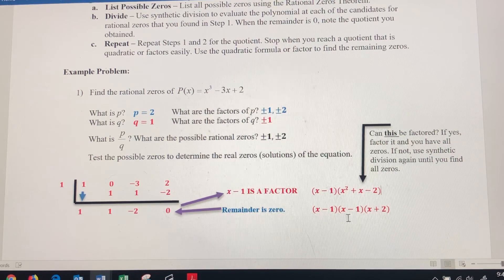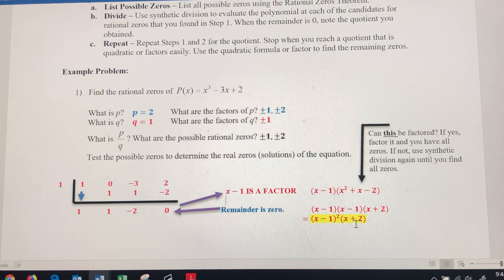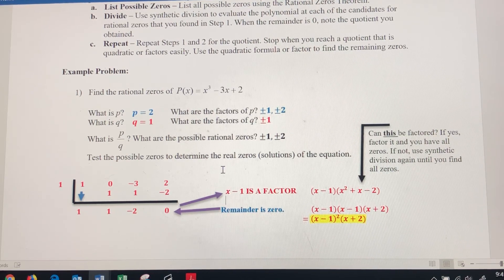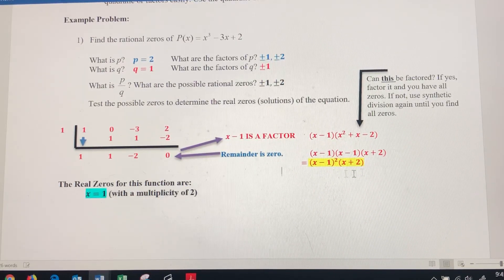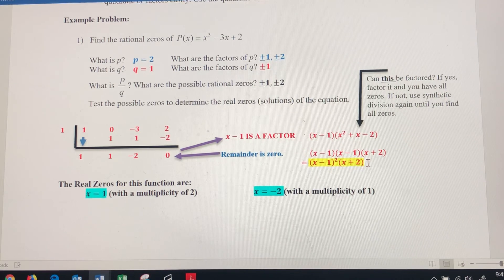I already had 1 as a zero from the first factor, and it looks like it occurs a second time. So I'm going to put those together as x minus 1 squared times x plus 2. That makes the other zero negative 2, which is part of our possibilities. So the zeros of this function are x equals positive 1, which occurs twice — that's a multiplicity of 2 — and then the other zero is negative 2, and that factor only occurs once, so that's a multiplicity of 1.